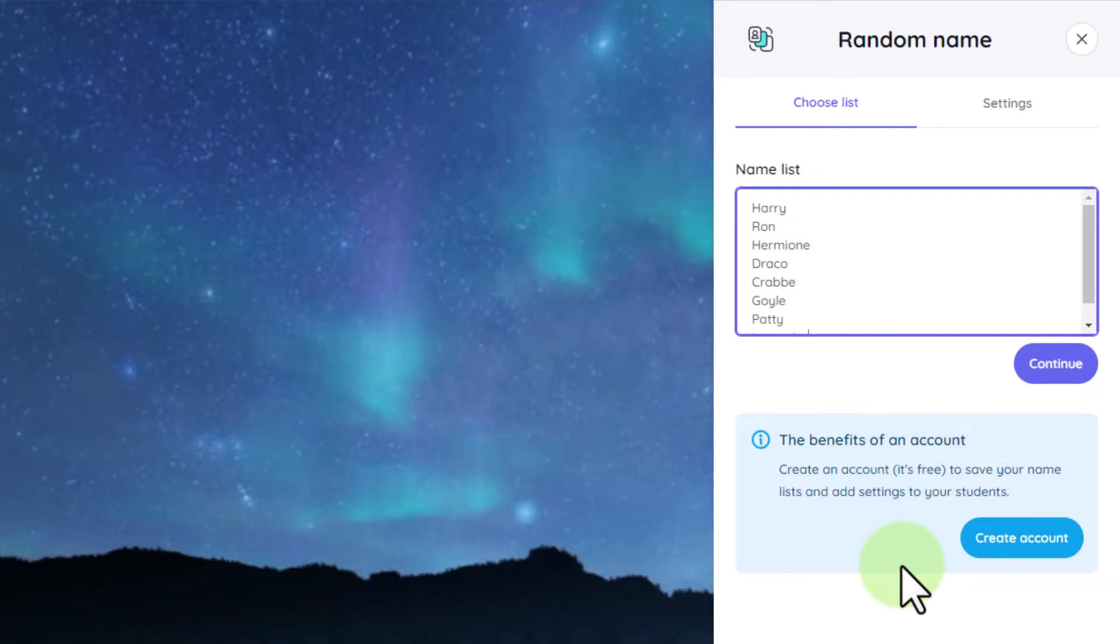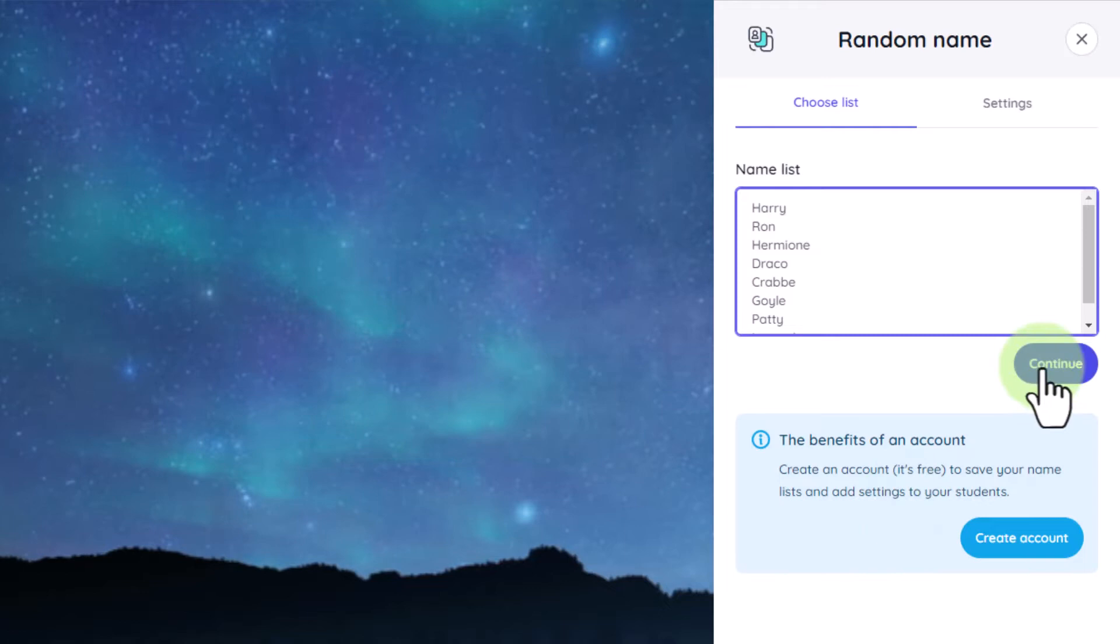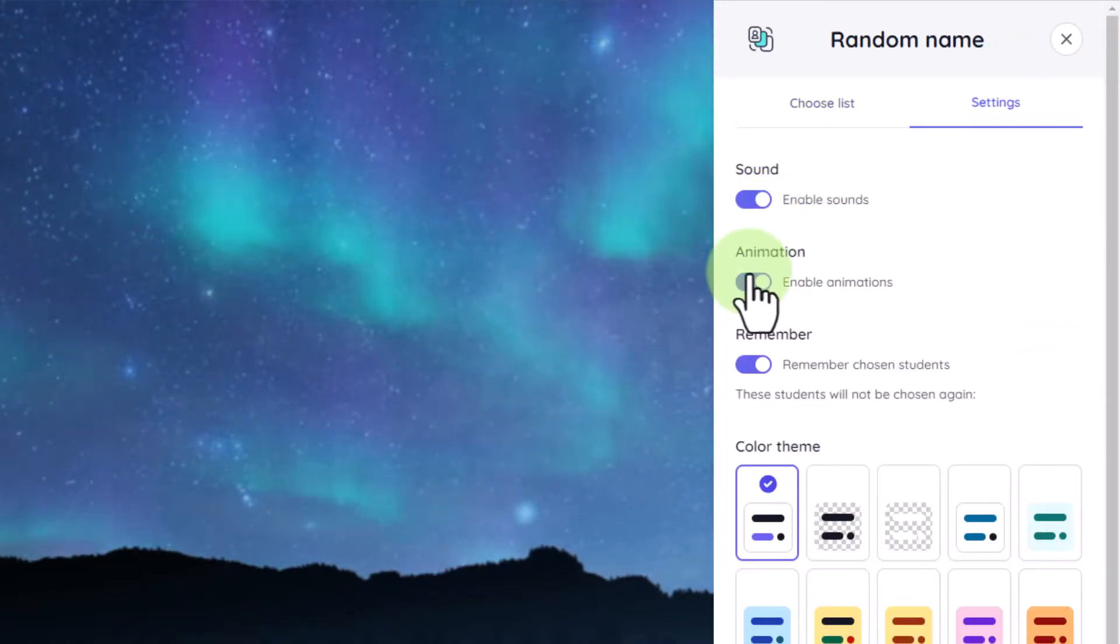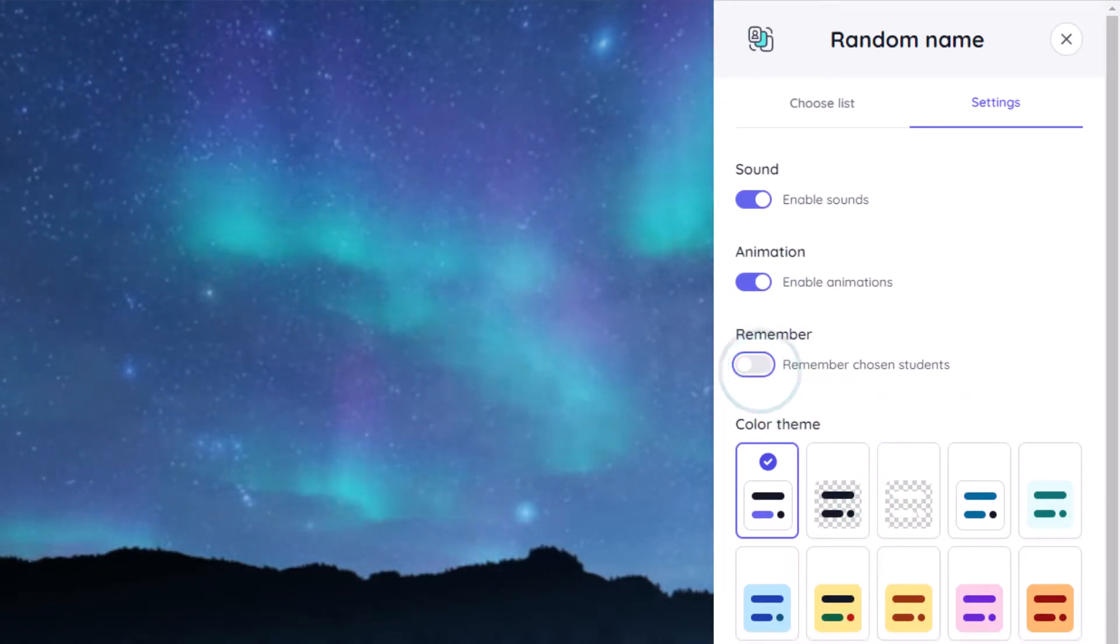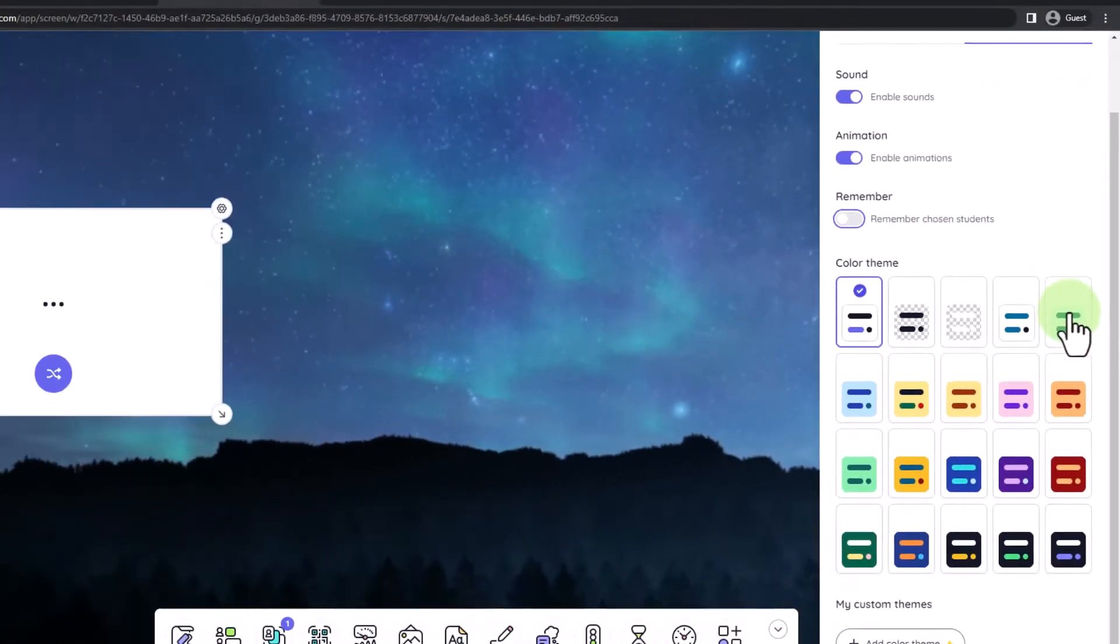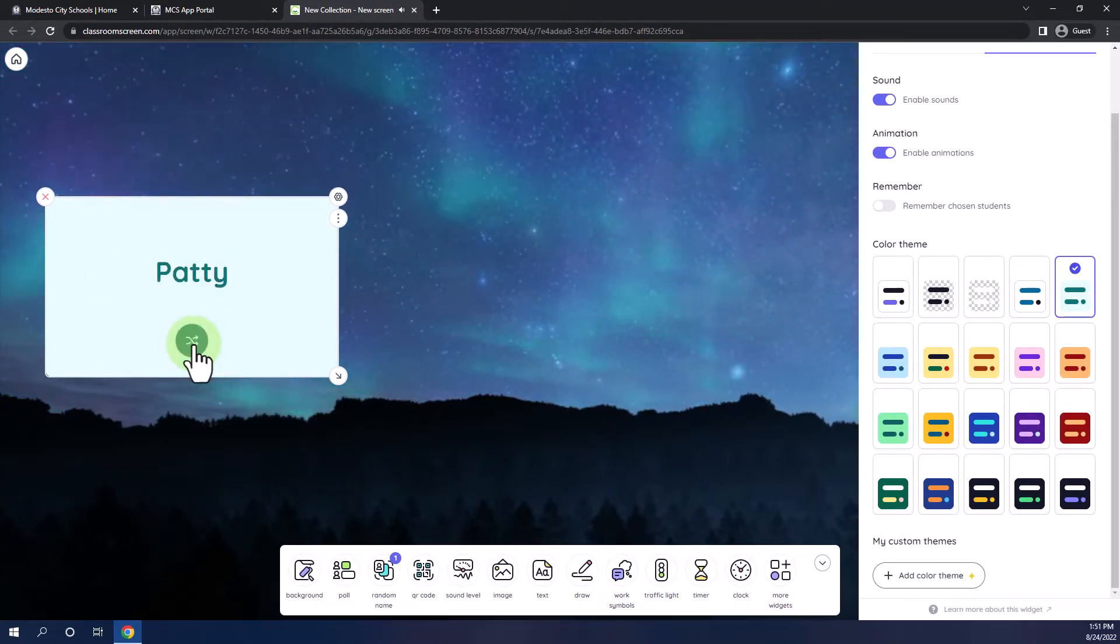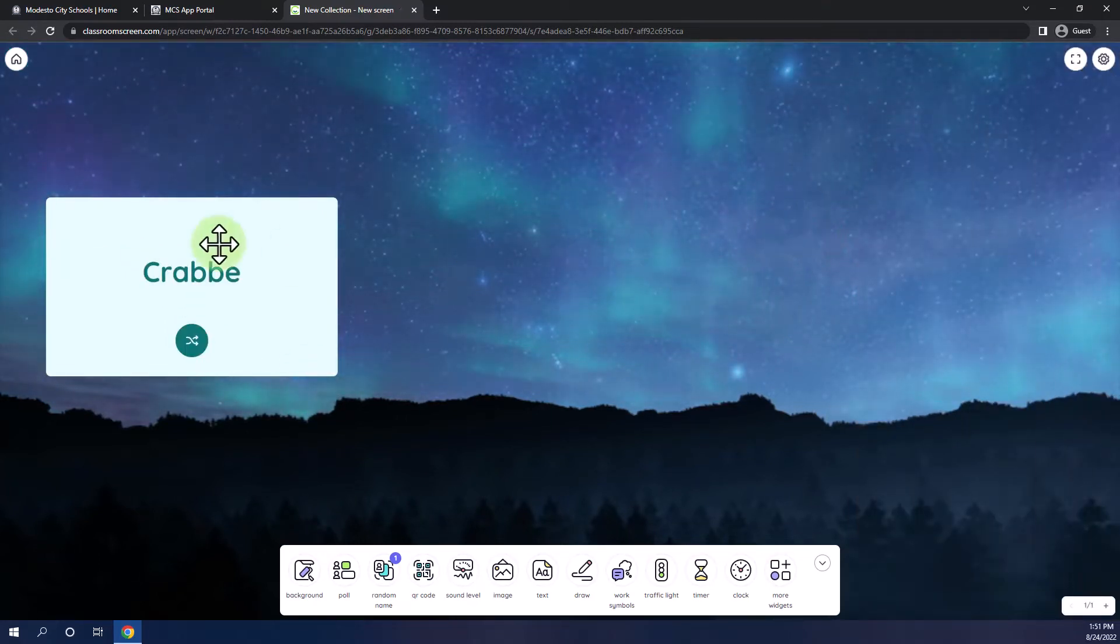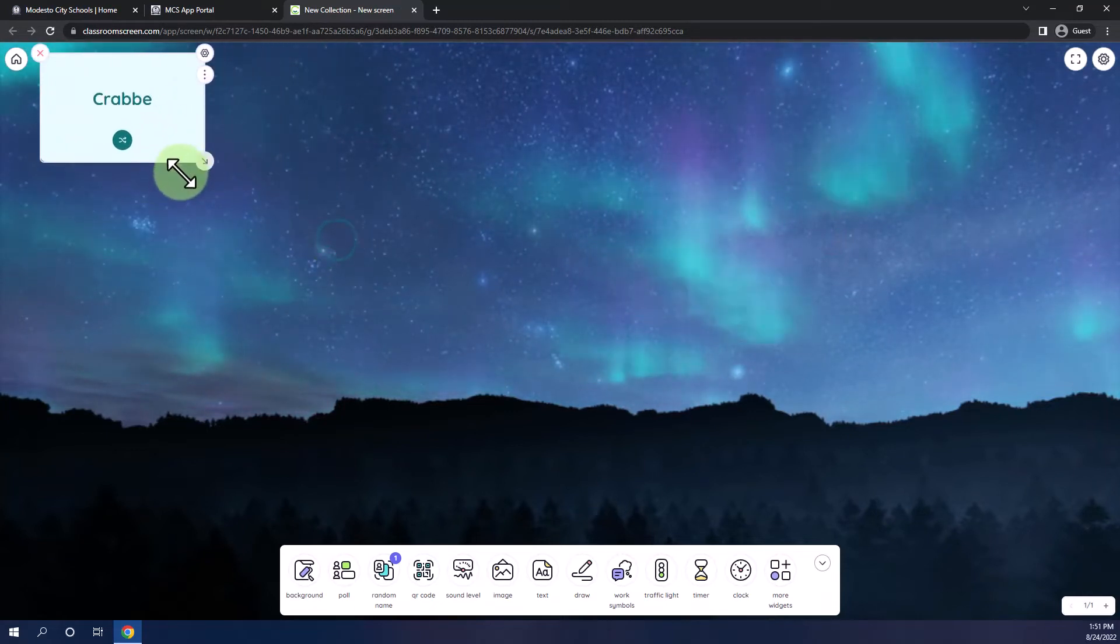You'll notice here I do get a notification on the benefits of the account. We'll talk about accounts at the end of the video. I'll click Continue. From there, I can adjust some settings, including the ability to enable sounds, animations, remember the students chosen so that they don't get selected again until I go through my whole class, and I can even customize the color. Let's pick one that matches. Once I'm done, all I have to do is hit the arrow, and a student will be selected. Great. I'm going to click off of my widget to close the settings, and I can move this widget around and adjust.